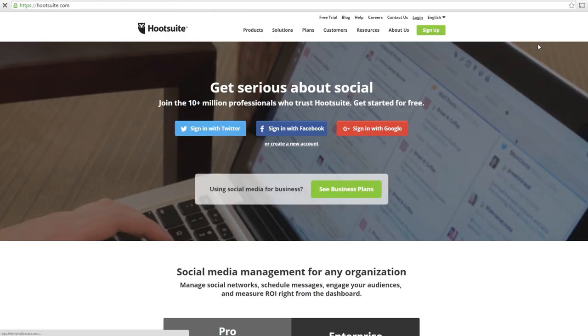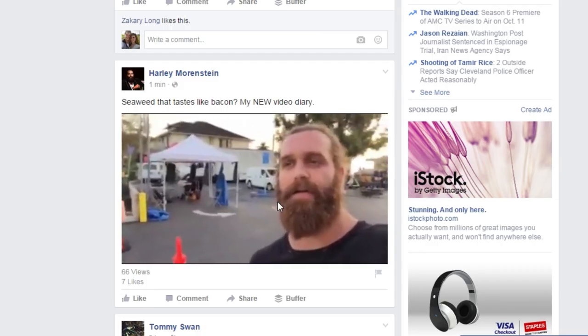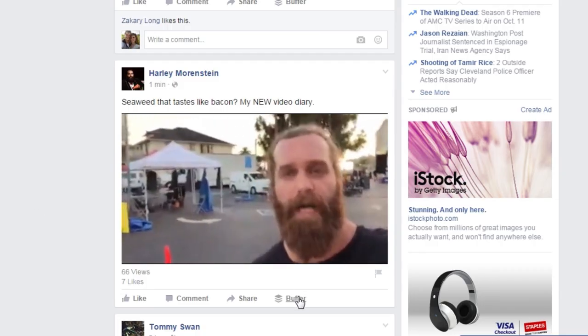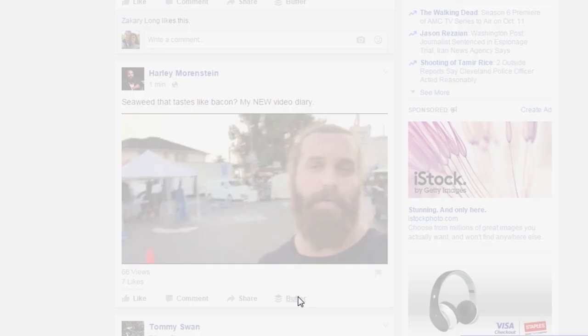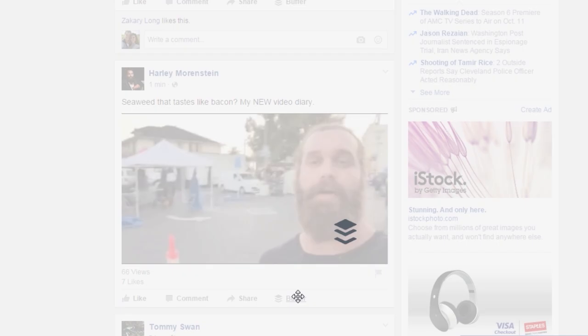Like Hootsuite, you can use Buffer to post to multiple social medias at once, which is great, but they make it more simple. You can simply click the Buffer button and it brings it up ready to be shared.